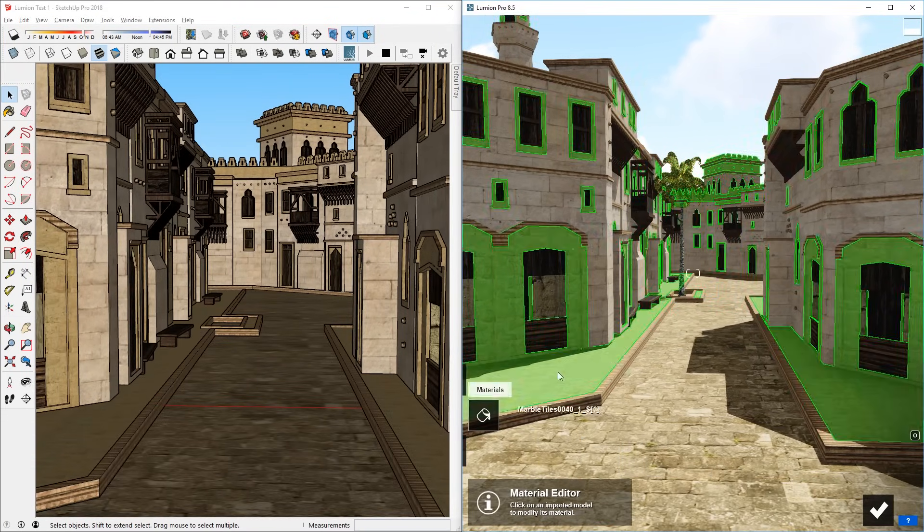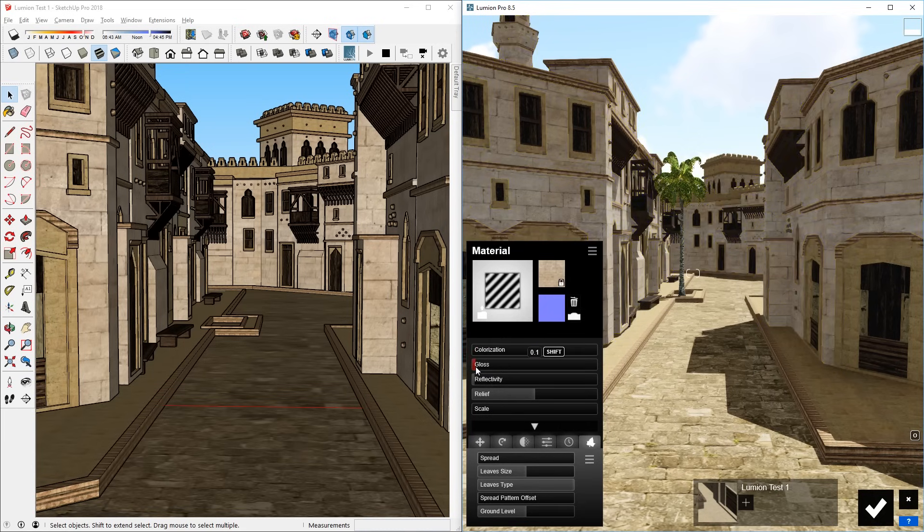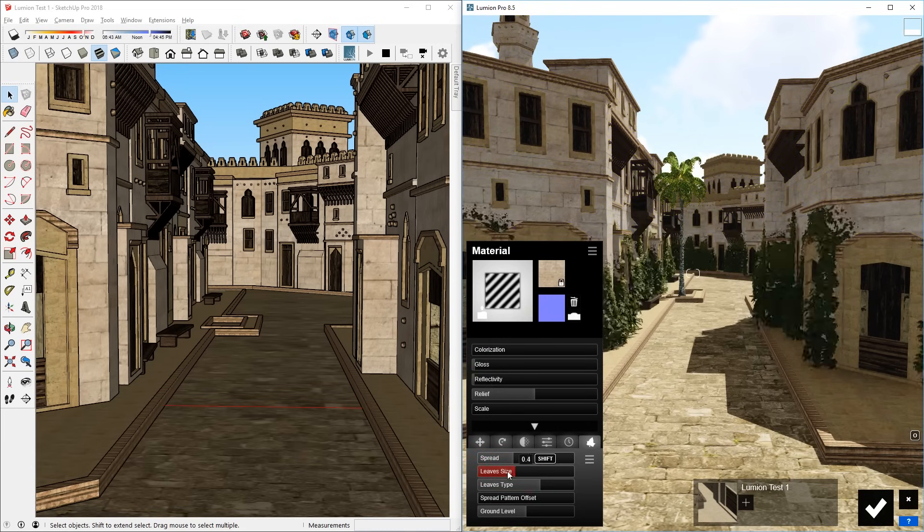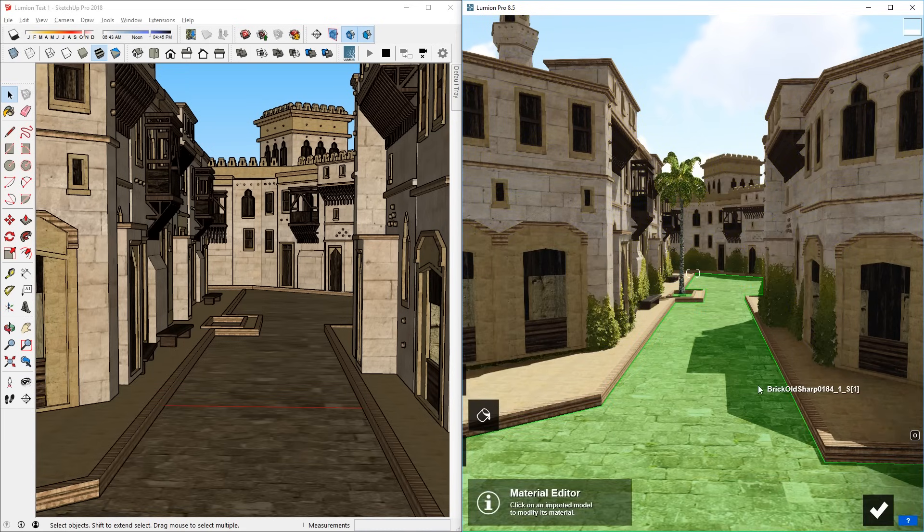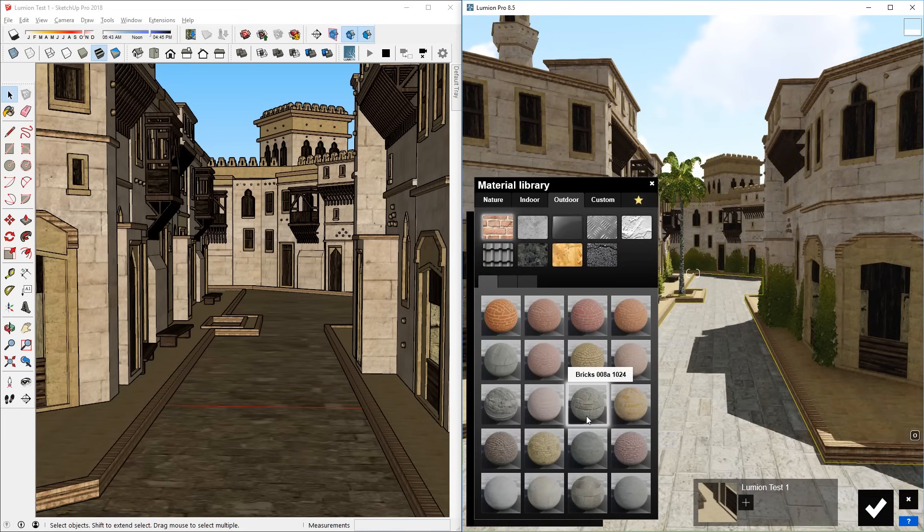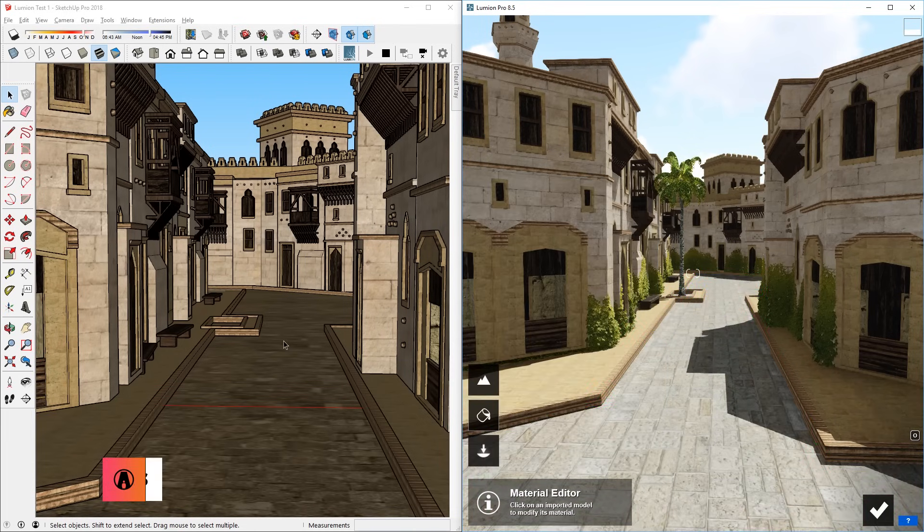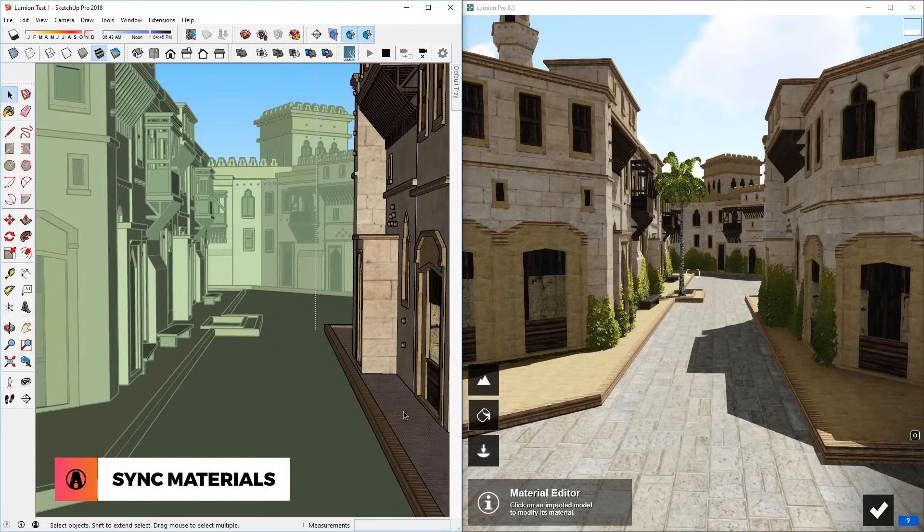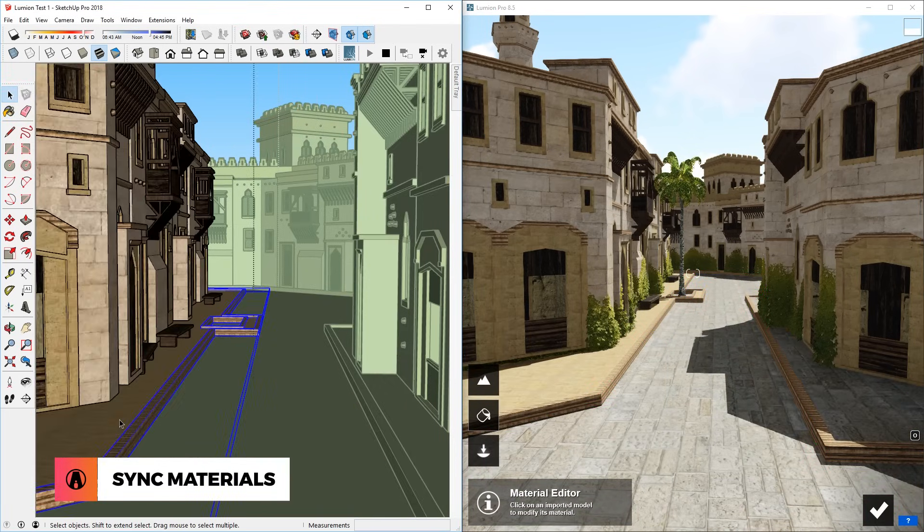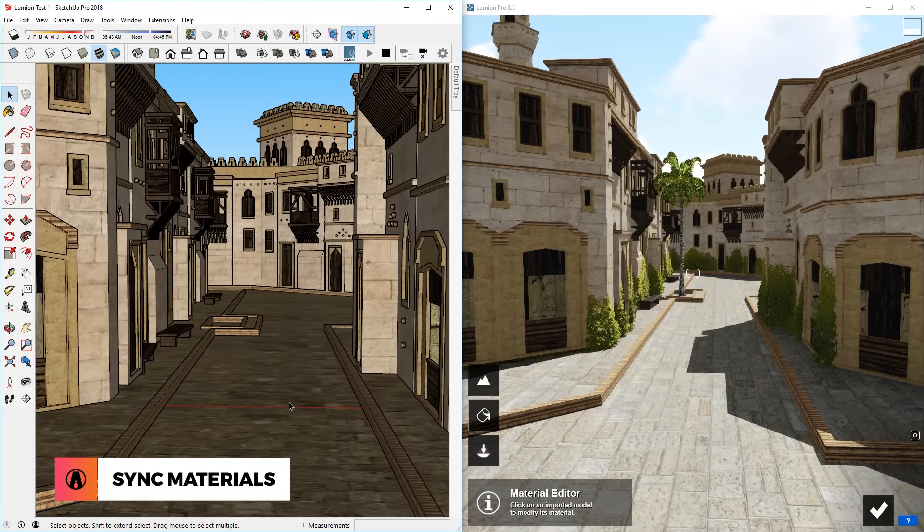Or changing SketchUp materials to Lumion materials to make it more realistic, such as adding IVs on these walls or changing the ground material. Also, any changes that I make in the materials in SketchUp will be reflected in Lumion as well.